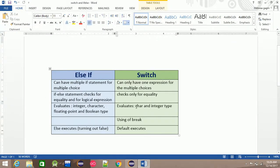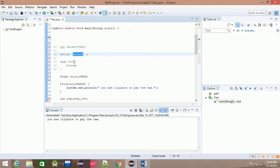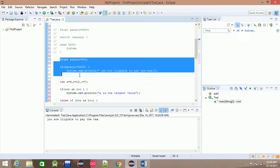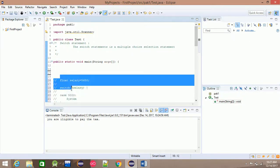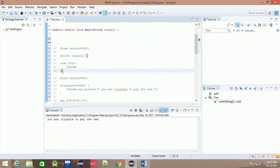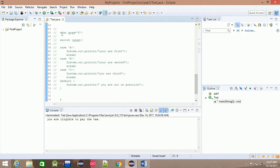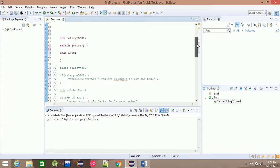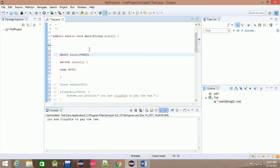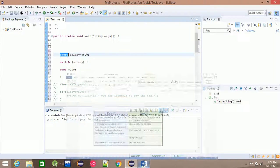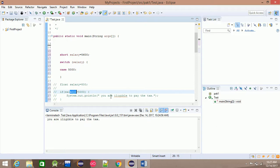Switch accepts integer, byte, short, or character. If you are using float, you cannot use it in a switch — you will see an error. If you want to use a character, you can see this in the program. Short and long integers are accepted. Flooding — float — is not accepted. Boolean is not accepted in switch. Through true/false, the if condition is accepted but not in switch.